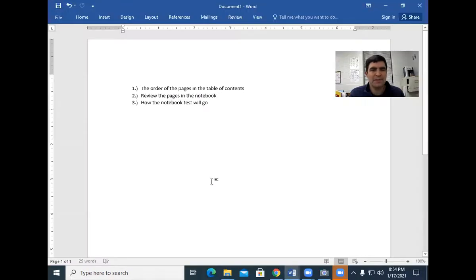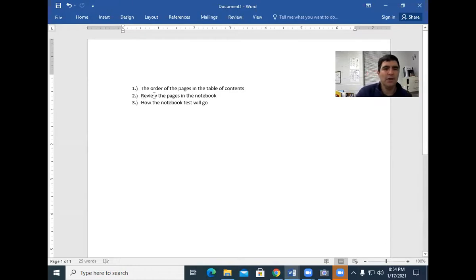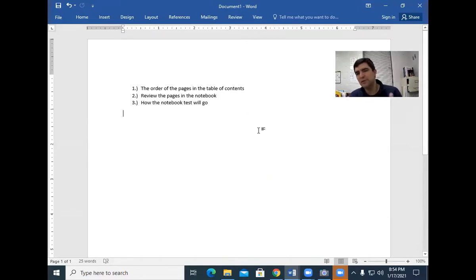The thing I'm going over today is I want to go over your biology notebook and make sure your notebook is in order. I'm giving you a notebook check to help you get your notebook ready because we have our notebook test this week. I want to review the order of the table of contents, review the pages in the notebook, and how the notebook test will go.